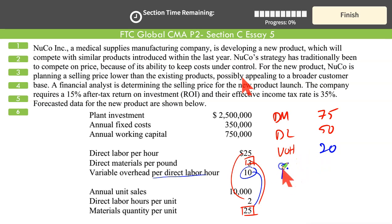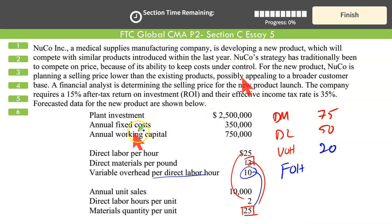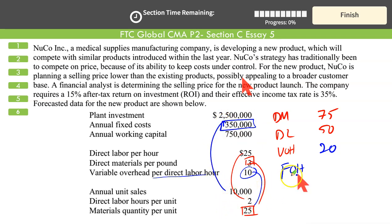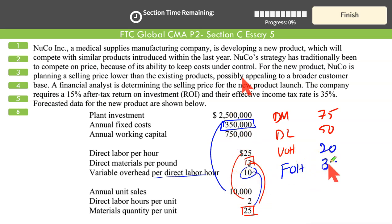Next, fixed overheads. Annual fixed cost is $350,000. On a per unit basis, 10,000 units are planned, so fixed overhead per unit is $350,000 divided by 10,000, that is $35.